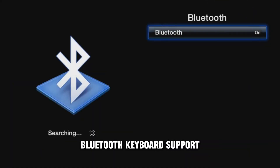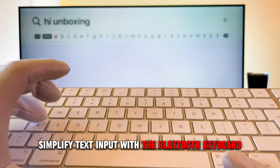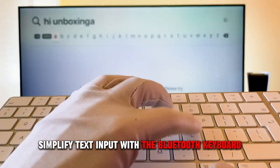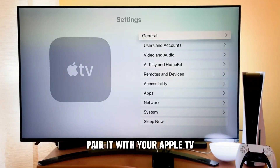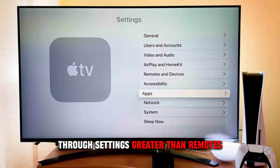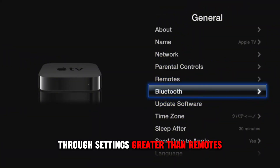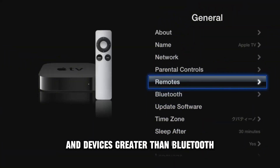Bluetooth Keyboard Support: Simplify text input with a Bluetooth keyboard. Pair it with your Apple TV through Settings > Remotes and Devices > Bluetooth.